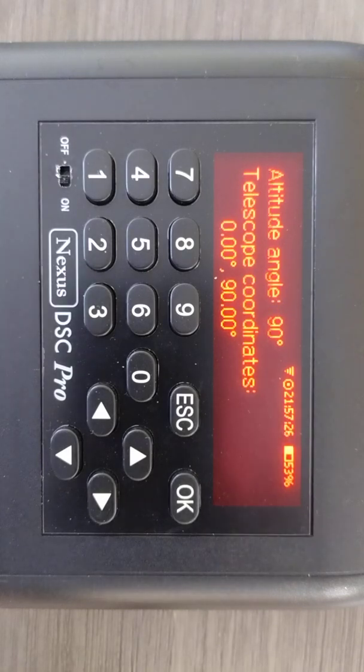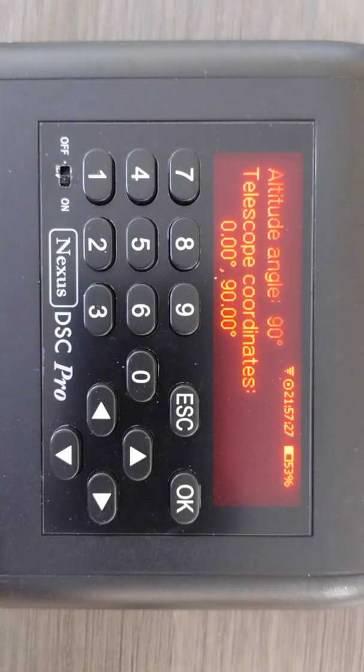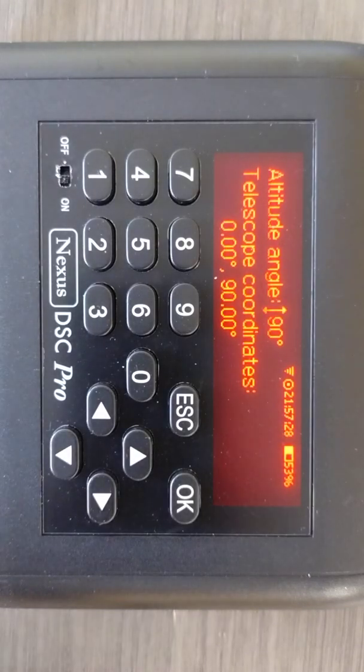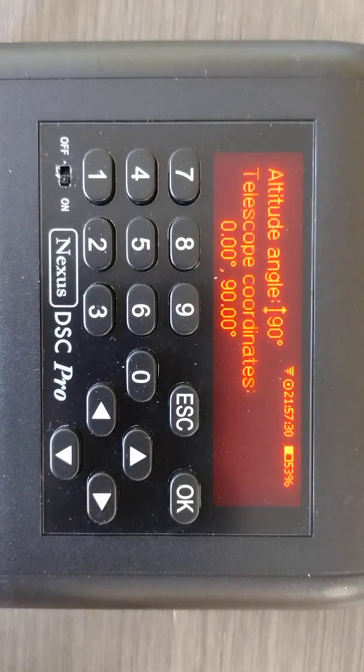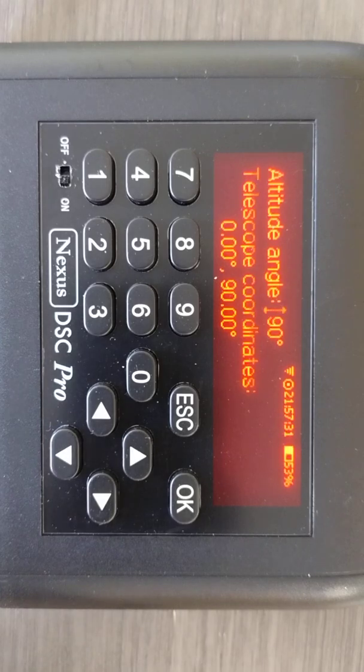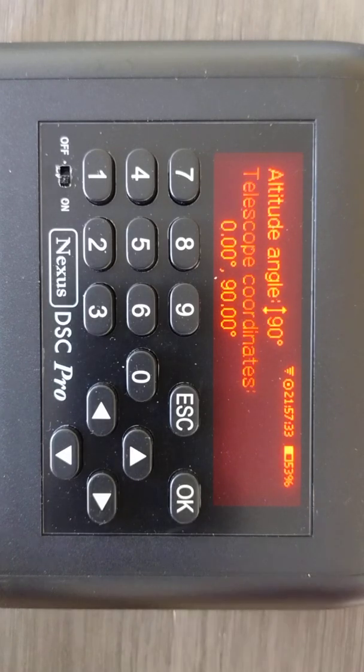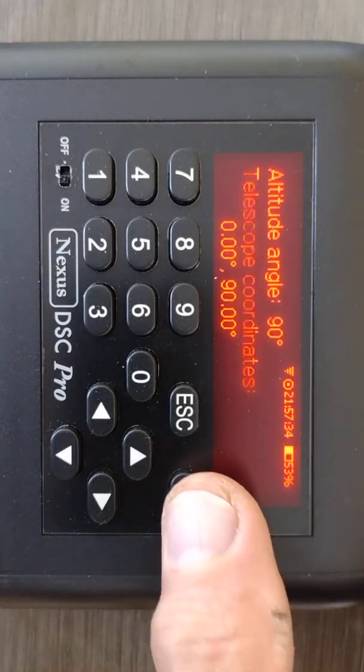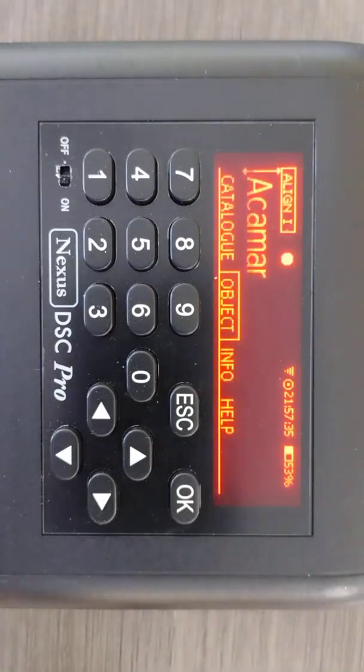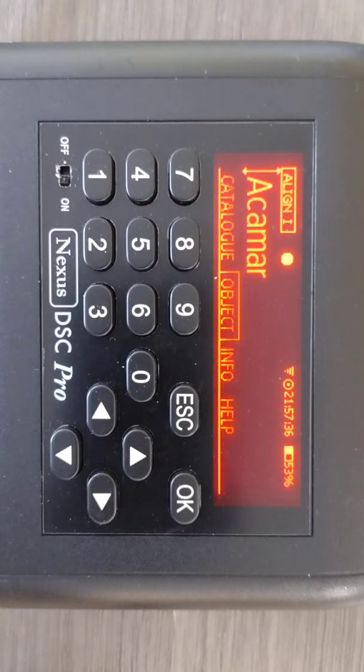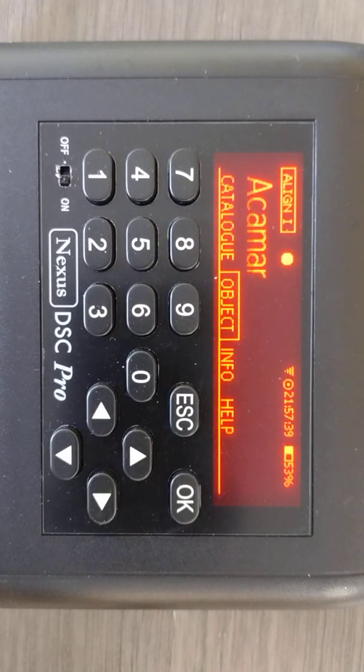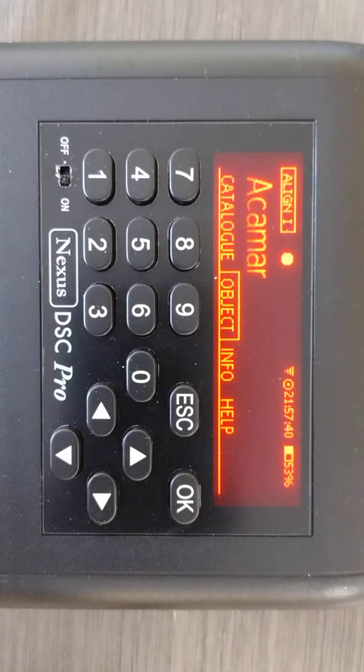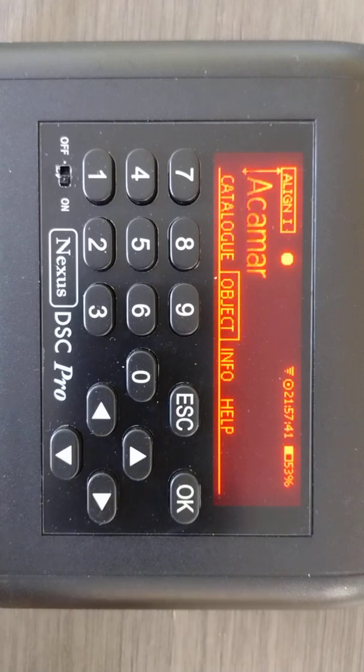You can see it shows the altitude angle. Now, the telescope coordinates are zero north, 90 zenith. OK. OK, one more time, and it will go immediately to your first star, your first alignment star.